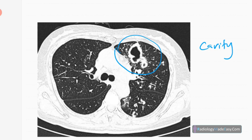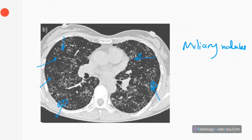Multiple centrilobular nodules with a branching pattern is called the tree-in-bud appearance — it indicates active TB. The final finding is miliary TB on HRCT. You can see randomly distributed nodules, soft tissue density, 0.5 to 2 millimeters. Unlike tree-in-bud where nodules are centrilobular with a branching pattern, these nodules are randomly distributed — called miliary nodules, indicating hematogenous spread of TB. That concludes pulmonary TB imaging.